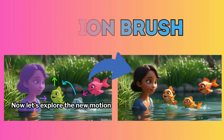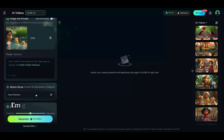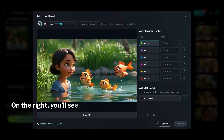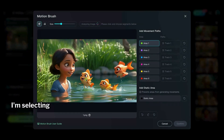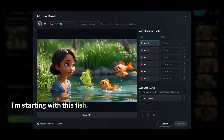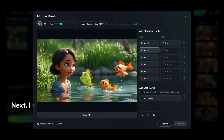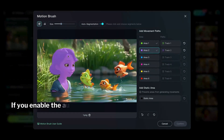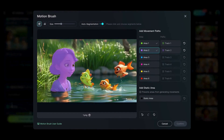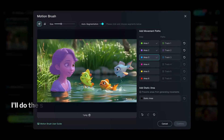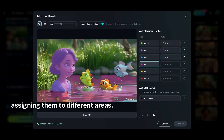Now let's explore the new Motion Brush feature. I'm going to animate this image using the Motion Brush option. This brings you to a window where on the right you'll see different areas to choose from. I'm selecting Area 1 and painting over the part of the image I want to move — starting with this fish. Next, I select Area 2 and paint over the girl. If you enable the Auto Segmentation option, it will automatically select the entire area when you click on it. I'll do the same for the other two fish, assigning them to different areas.